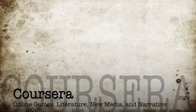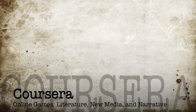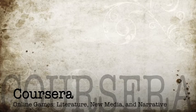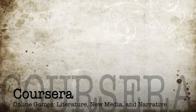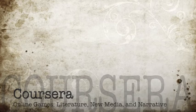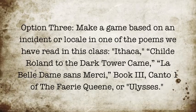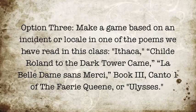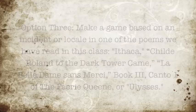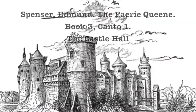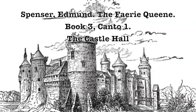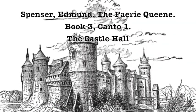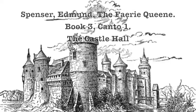Hello and welcome to my submission for Week 6 of Online Games of Literature, New Media and Narrative. I'll be doing Option 3, a game based on the Castle Hall scene in Spenser's The Faerie Queene Book 3, Canto 1.